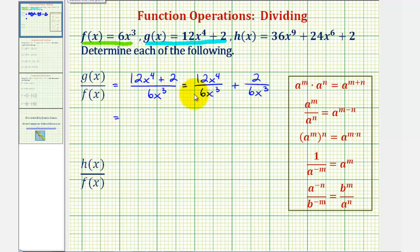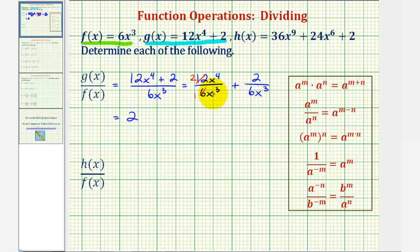We can see there's a common factor of six — there's one six in six and two sixes in 12, leaving us with two over one, or just two. And then we have x to the fourth divided by x to the third. Because we're dividing and the bases are the same, we subtract the exponents. x to the fourth divided by x to the third would be x to the power of four minus three, or one — so x to the first, which is just x.